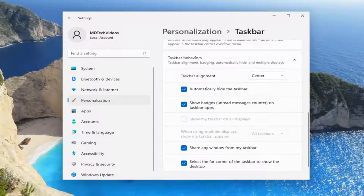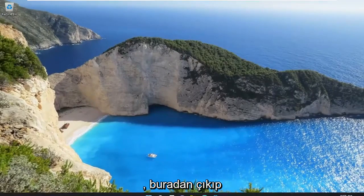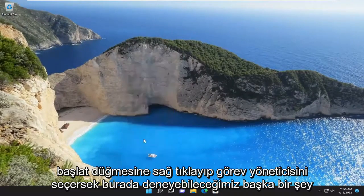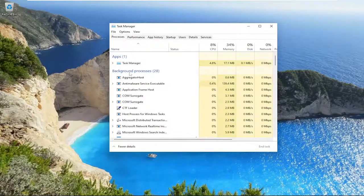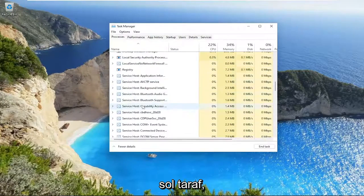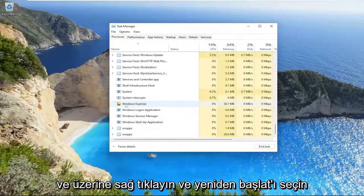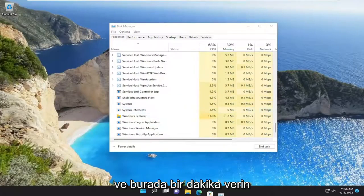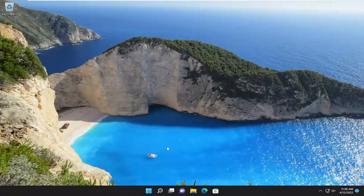Something else we can try: close out of here, right-click on the Start button, and select Task Manager. Find Windows Explorer on the left side, scroll down, right-click on it, and select Restart. Give it a moment, and that should also be able to resolve the problem for you.